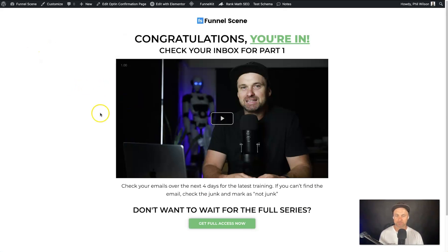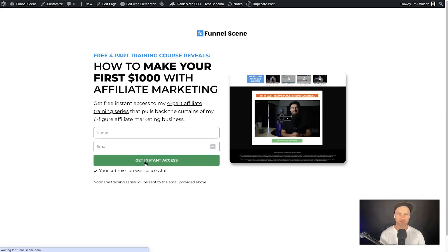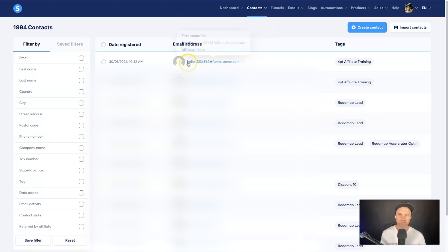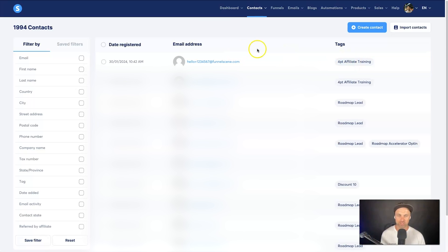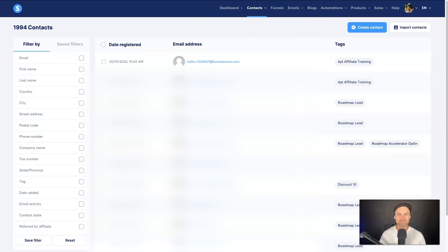Let's go back to the opt-in page to test the brand new automation. I'll type a name and a unique email — hello+1234567 at FunnelScene.com — and click Get Instant Access. Coming back to Contacts, you can see this new person has just been added with the 'Four Part Affiliate Training' tag. Pulling up my emails, the first email was sent and came through within less than a minute, straight to the inbox.